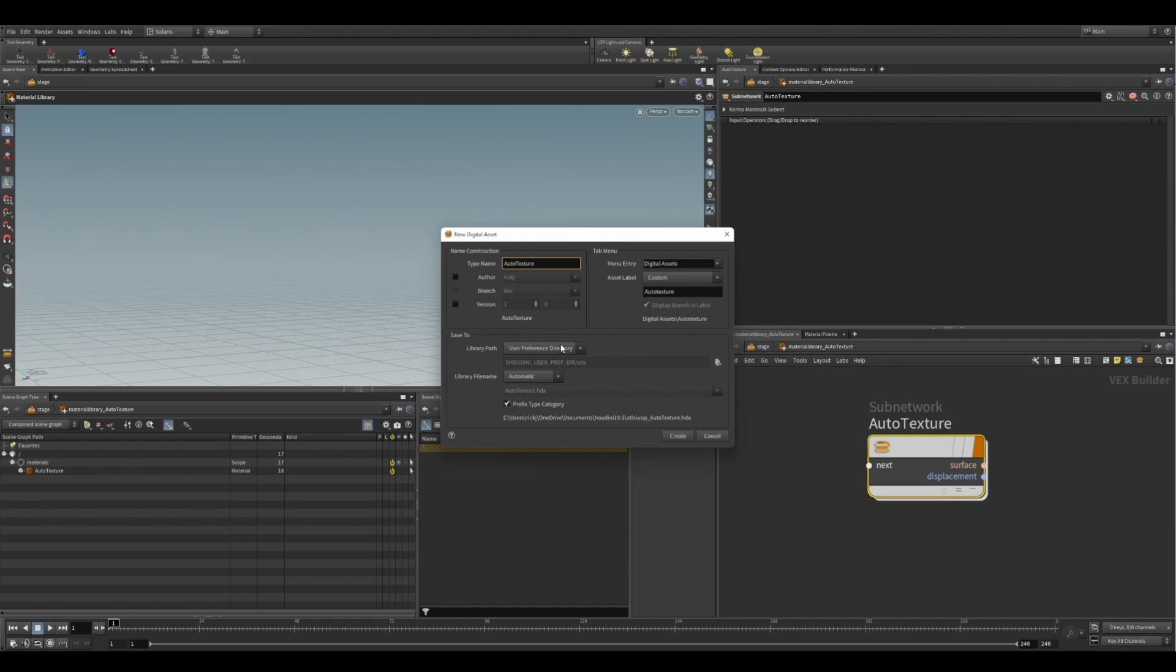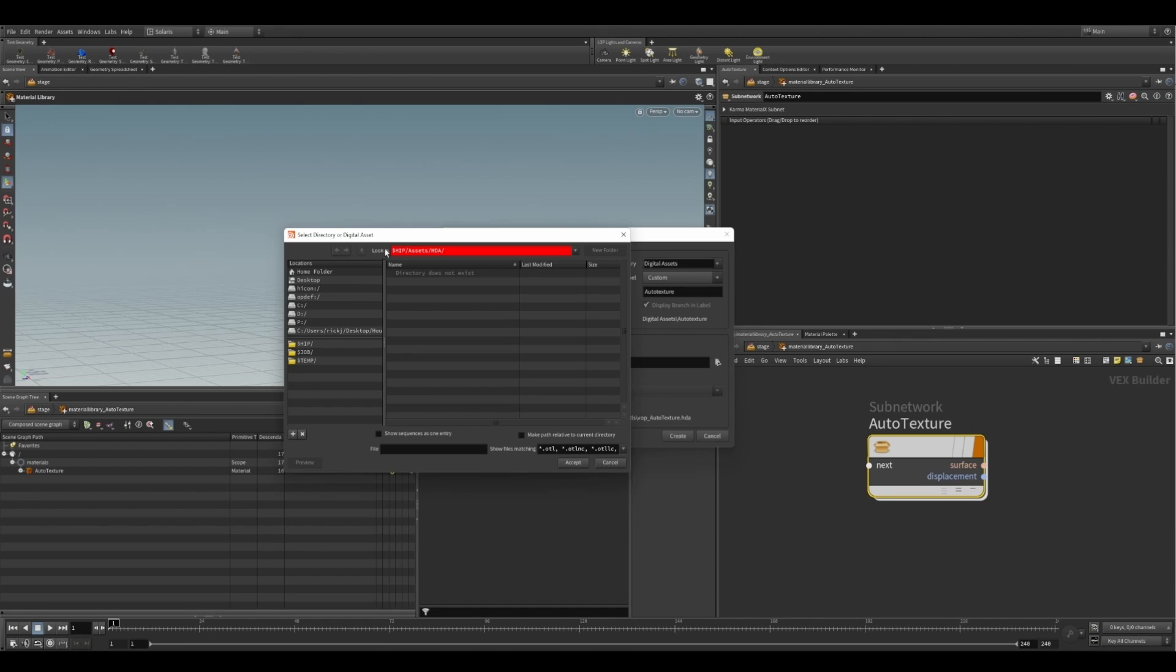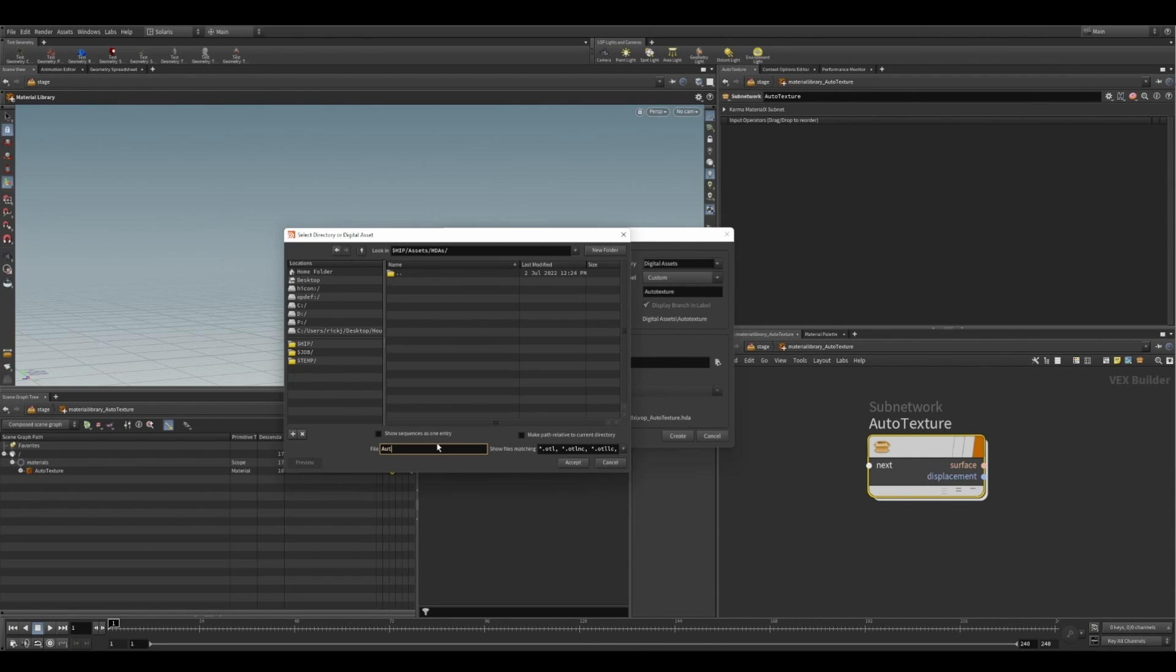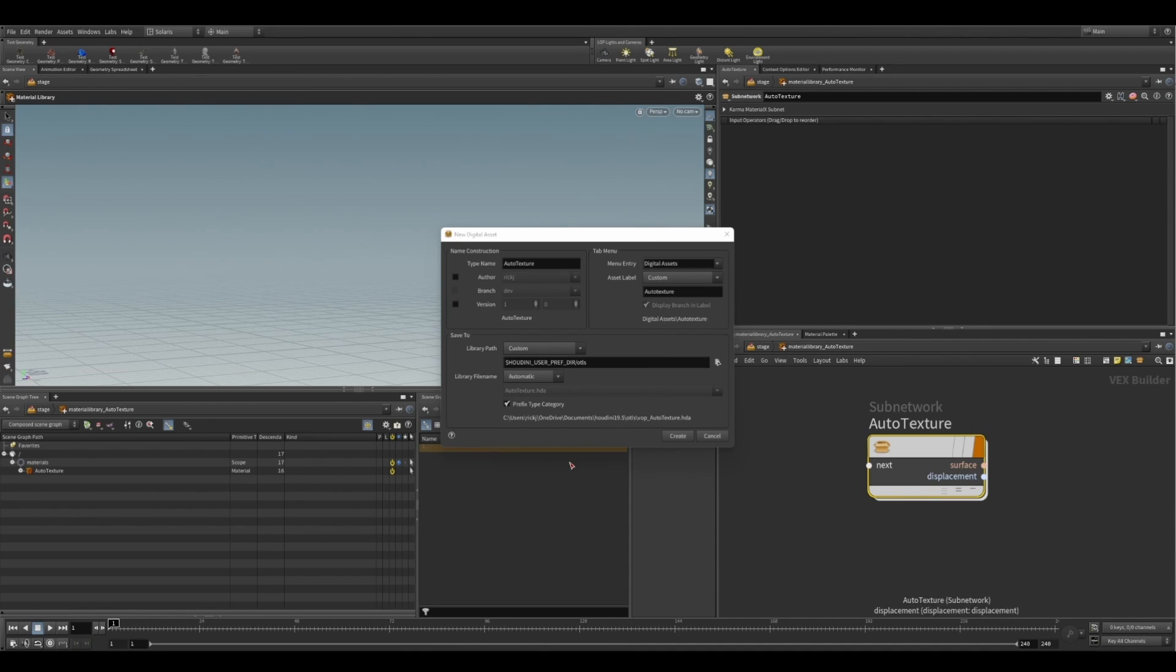So I'm going to set this to a custom directory, so I can just put that into a little HDA folder. Now, this can be site-wide at your studios. So, you know, all your machines can access it. And obviously you can then roll this out across multiple machines so everyone can pick up your shader. Great. Now let's click create.